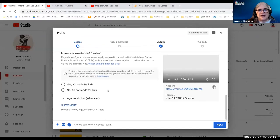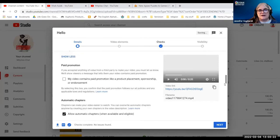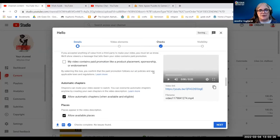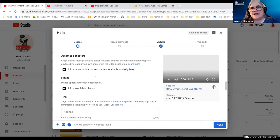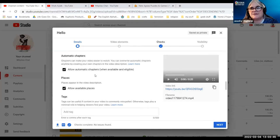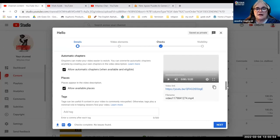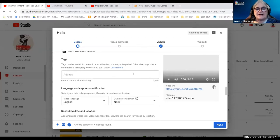I'm going to go further down. You have to say whether it's made for kids or not made for kids. So I'm saying no, it's not made for kids. Here I can add things like do I have a paid promotion. I want to allow automatic chapters. That means at certain points in your video where you change the subject or introduce another topic, users can pinpoint where they want to start and stop on the video.